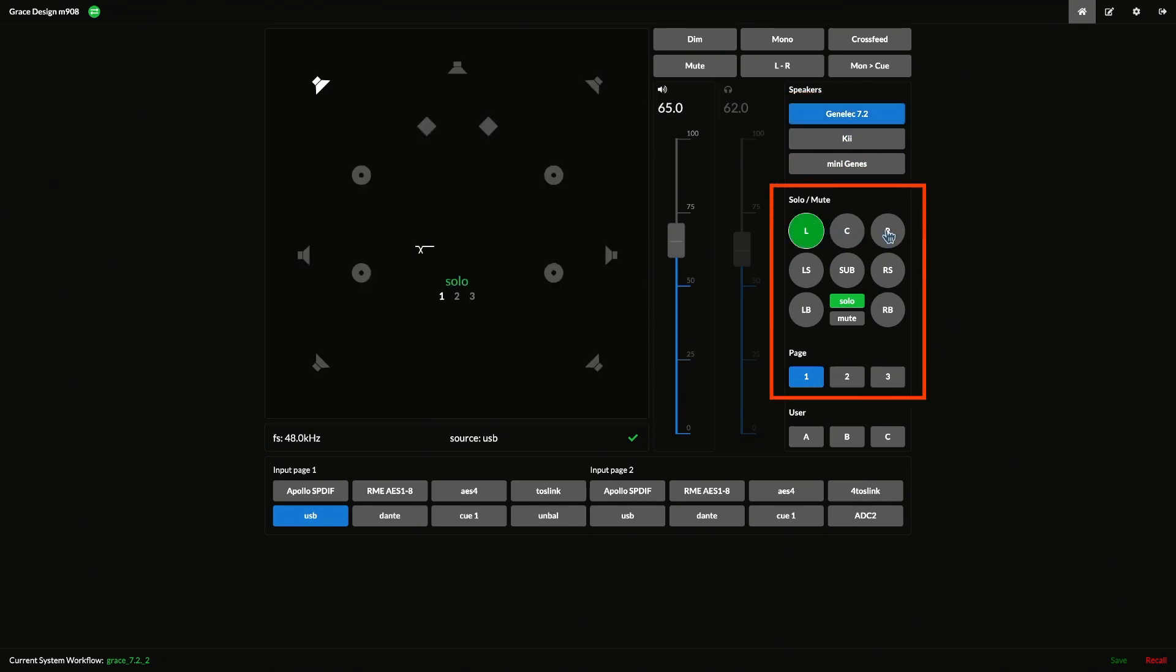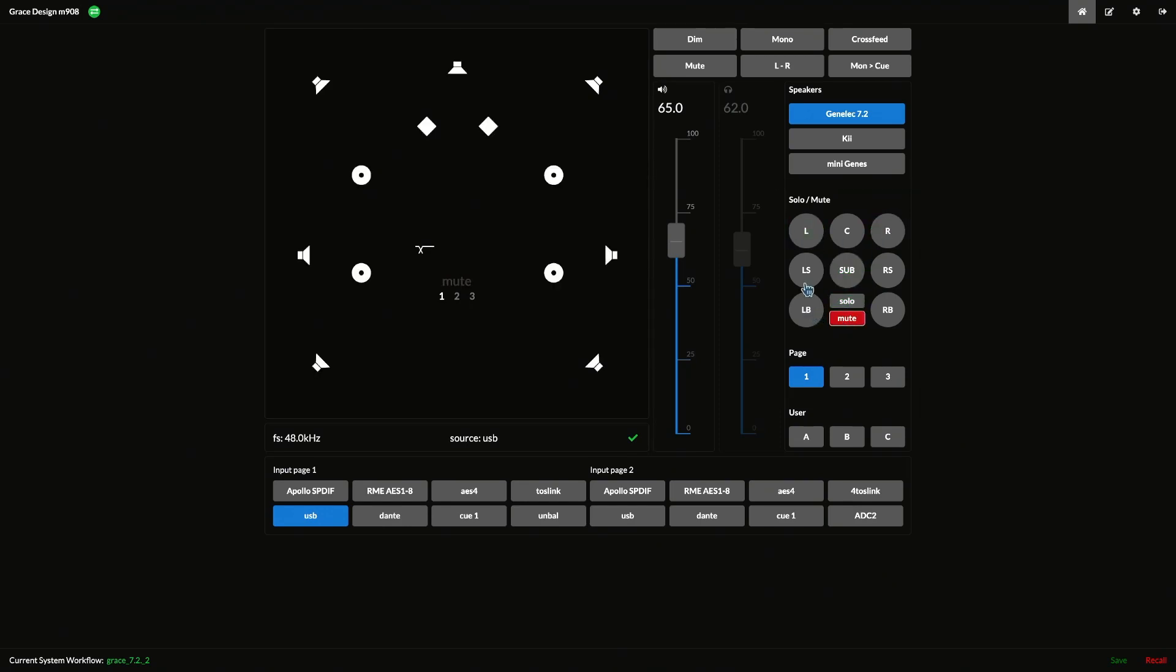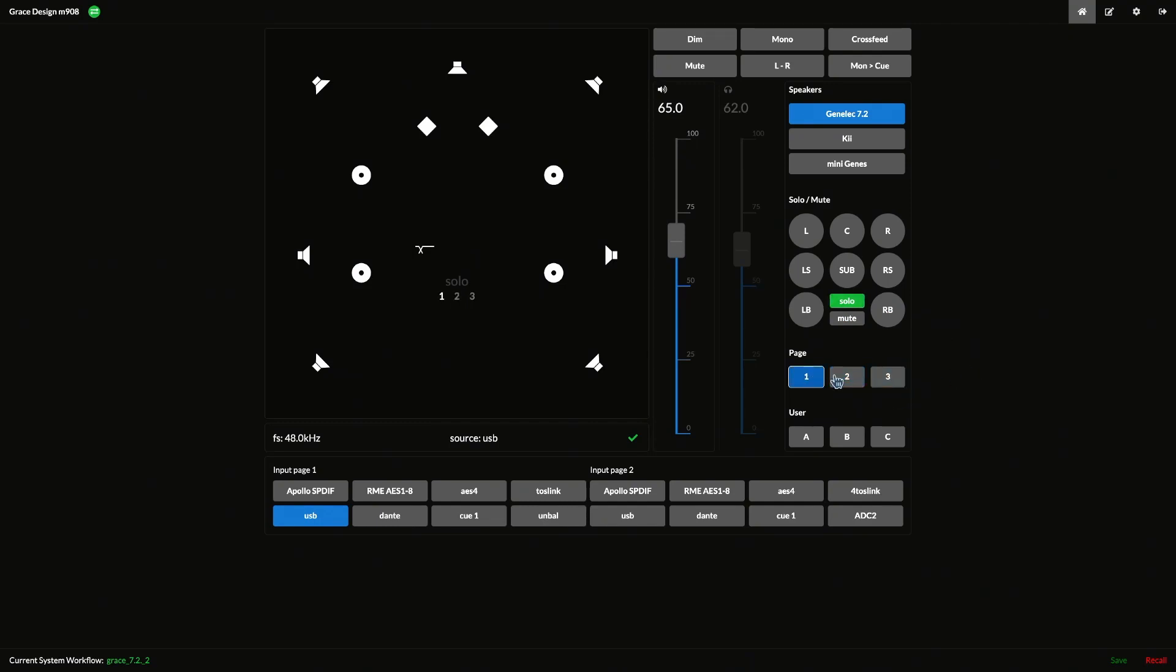Next, we have the solo mute controls and direct access to the three pages for larger monitoring systems. There's not enough room on the M908 RCU for 24 individual buttons to control the maximum possible number of speaker channels, so there are three pages of solo mute switches. There will be more discussion of solo mute functionality in another video in this series.